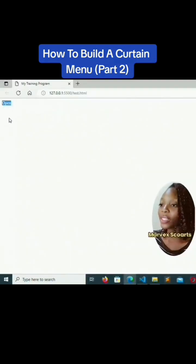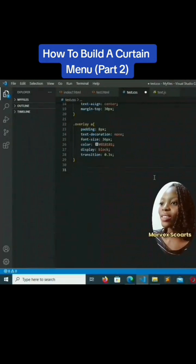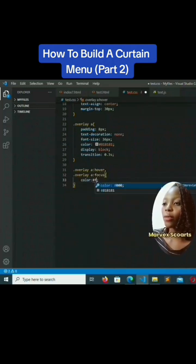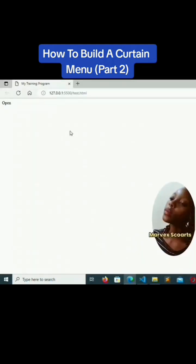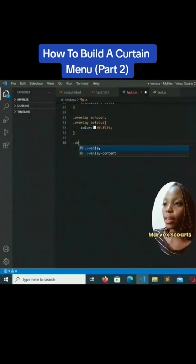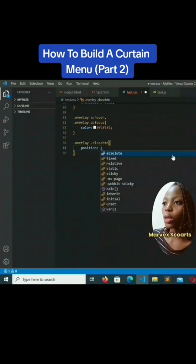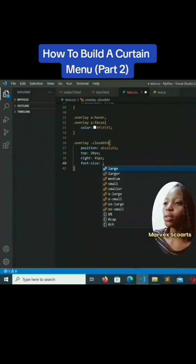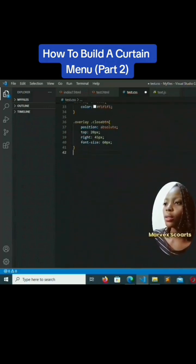We're going to add a hover and focus effect: dot overlay a:hover and dot overlay a:focus color will be #f1f1f1, which is white. Now for dot close-button, we set position to absolute, top to 20 pixels, right to 45 pixels, and font-size to 60 pixels. Save that.